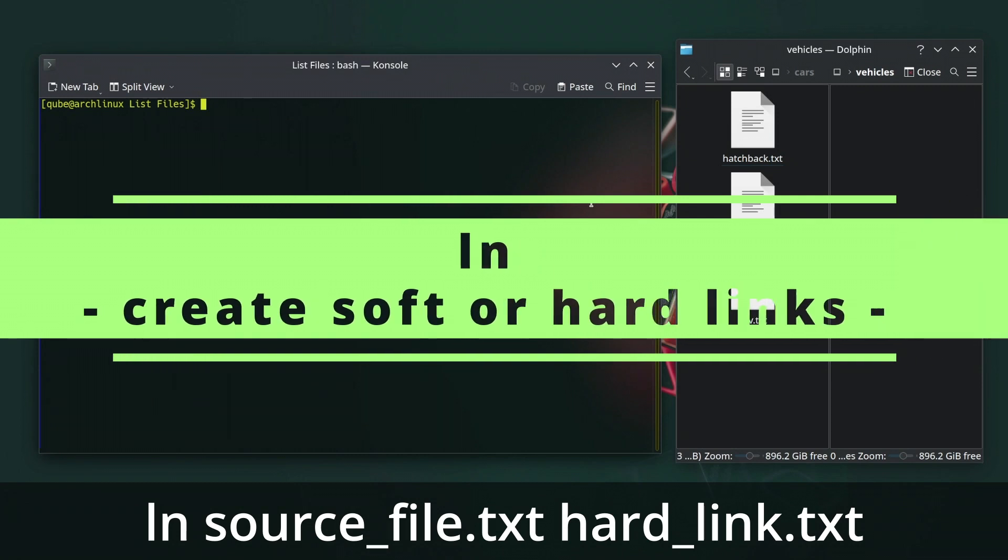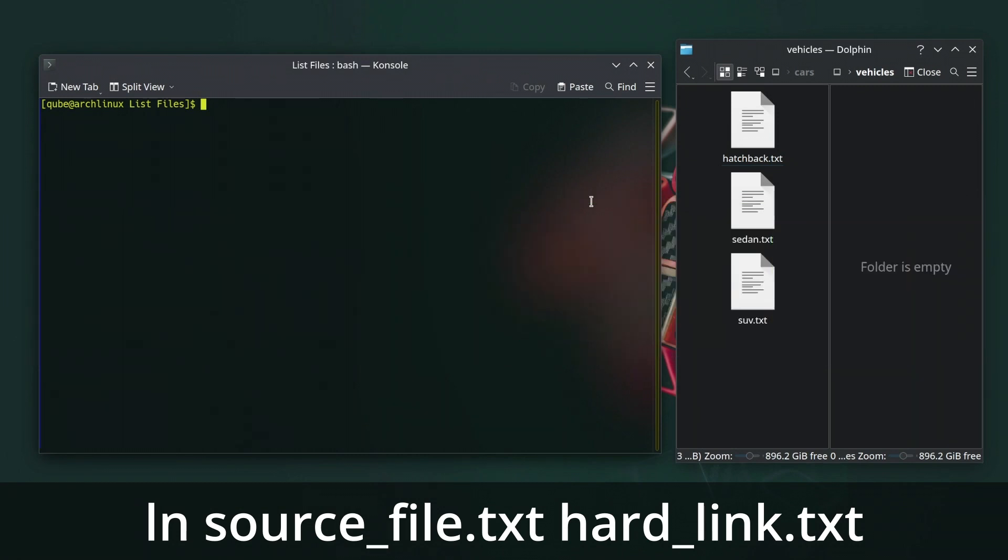The ln command in Linux is used to create links between files or directories. These links can be either hard links or symbolic or soft links. Links provide a way to reference a file by a different name or location without actually duplicating the data on disk.